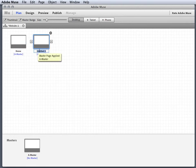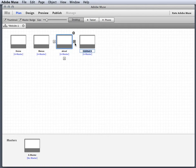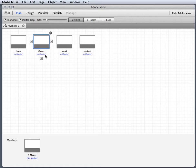I'm gonna create a next page where I'm gonna call it menus, and then I'm gonna create another one where it's going to be about, and then another one where it's going to be contact. So I've got some pages ready to go.